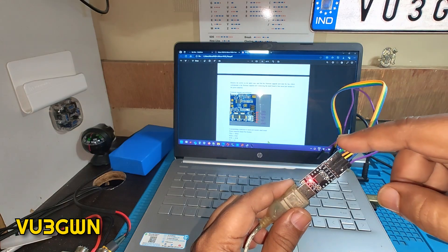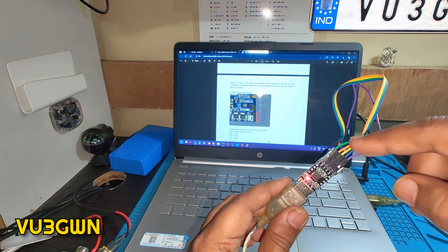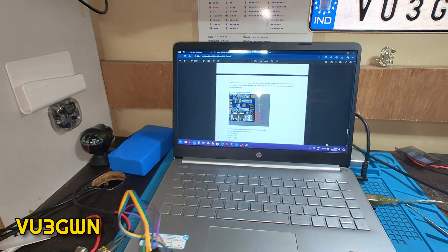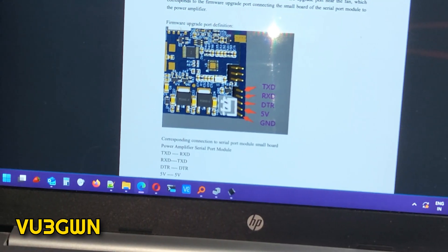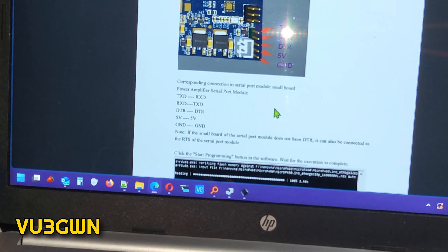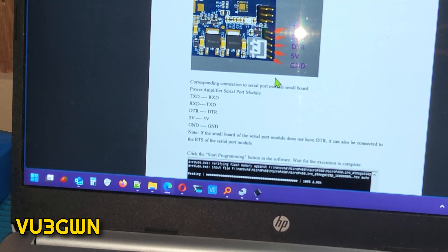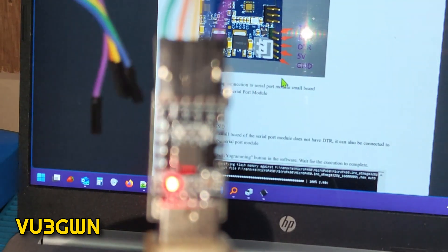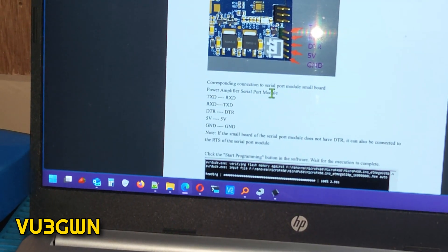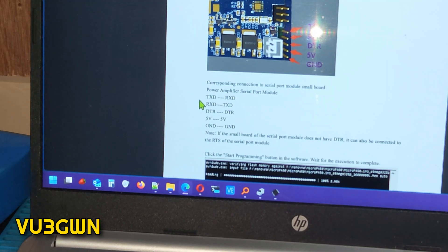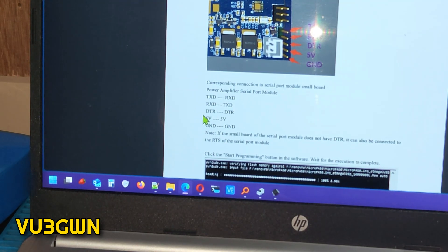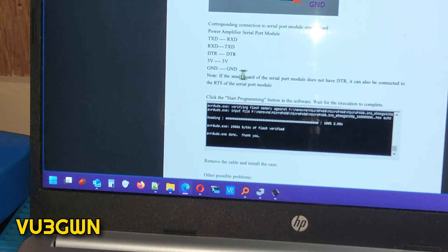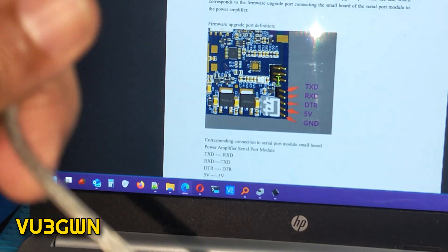If you look at the manual here, you can clearly see that he has given the connection from this board to the Micro PA. TXT goes to RXD, RXD goes to TXD, DTR to DTR, 5 volts to 5 volts, and ground to ground. That is what we'll be connecting now.